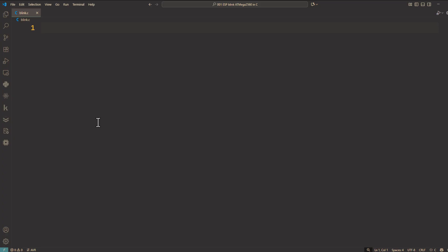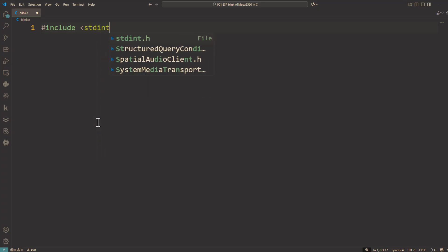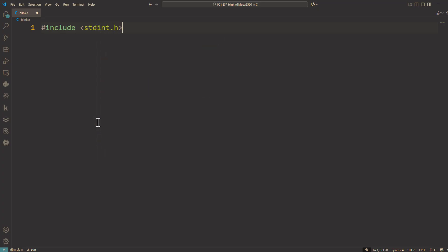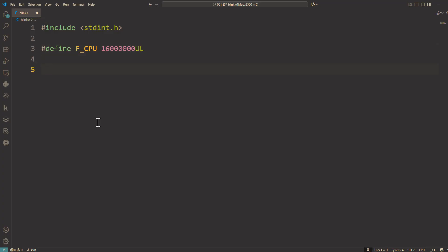First we include stdint.h — #include stdint.h — to get standard integer types. Then we define the CPU frequency: #define F_CPU 16000000UL (unsigned long). This doesn't change the microcontroller's clock; it's just used by the compiler to calculate accurate delays and timing in our code.